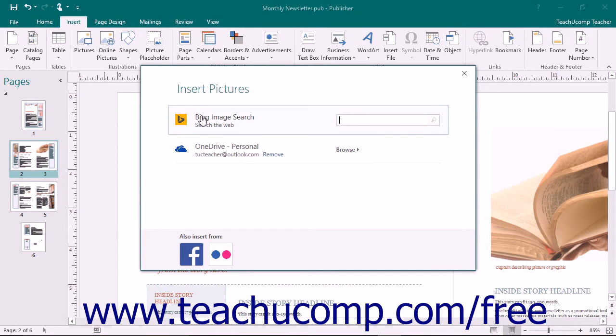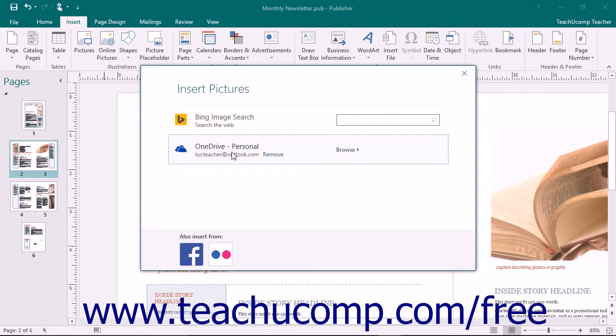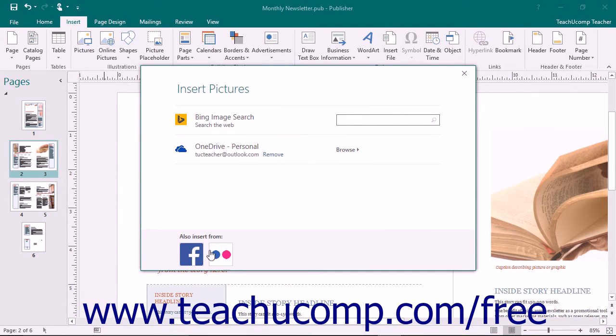Within this window, you will see the Bing Image Search text box, your personal OneDrive account, and the Facebook or Flickr buttons if you link to your accounts.